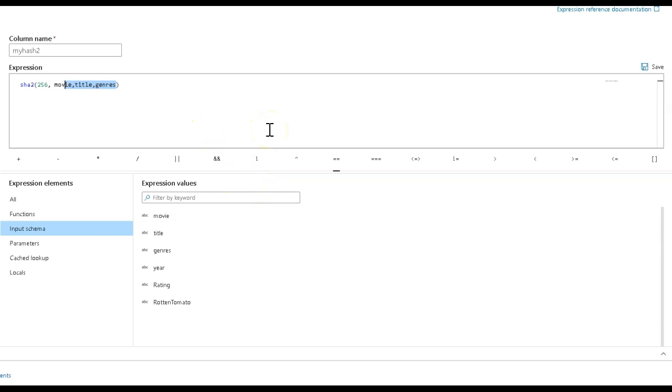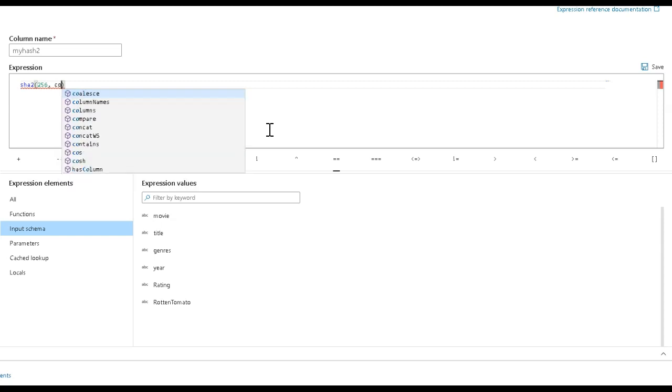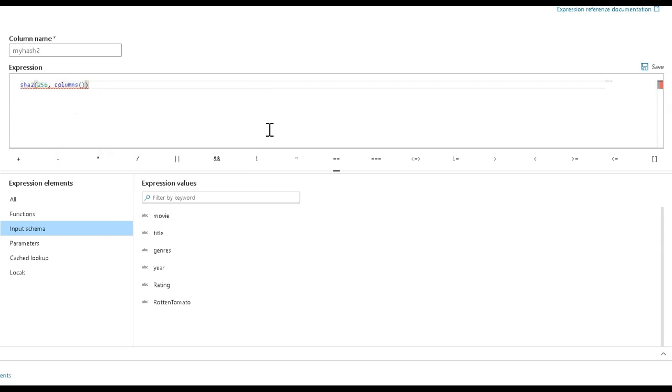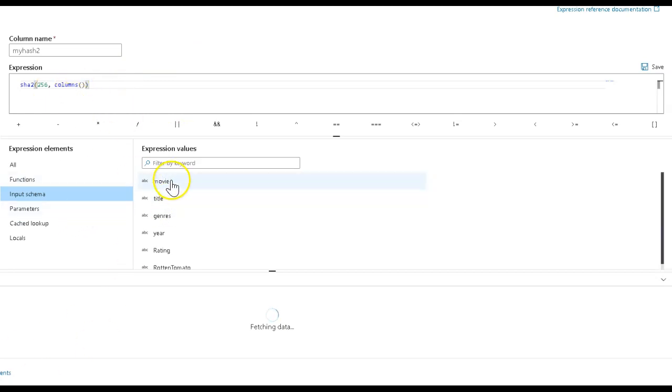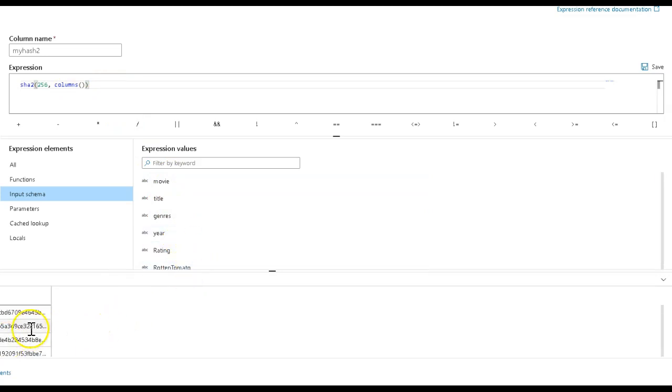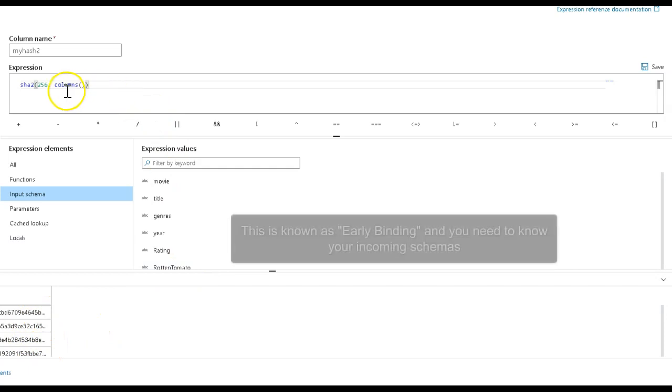Or if you want all columns, so you don't need to explicitly list them for schema drift purposes, you can use the expression function called columns. That'll give you all the columns that are present in the metadata. That way, you can get a fingerprint across all the columns no matter what the incoming schema is. Let's refresh that. That's going to give me a hash across all the columns using the columns function.